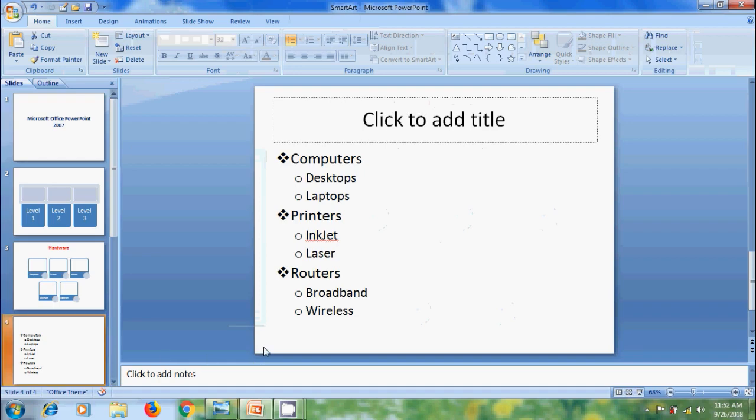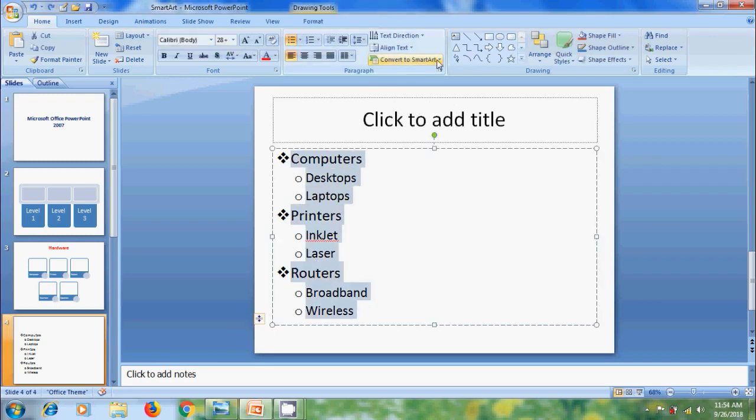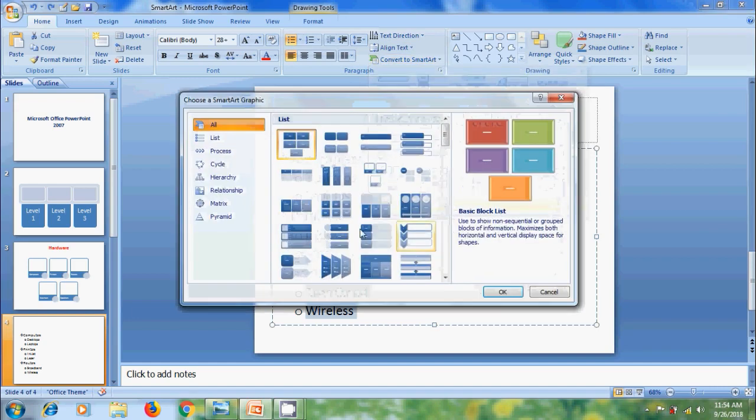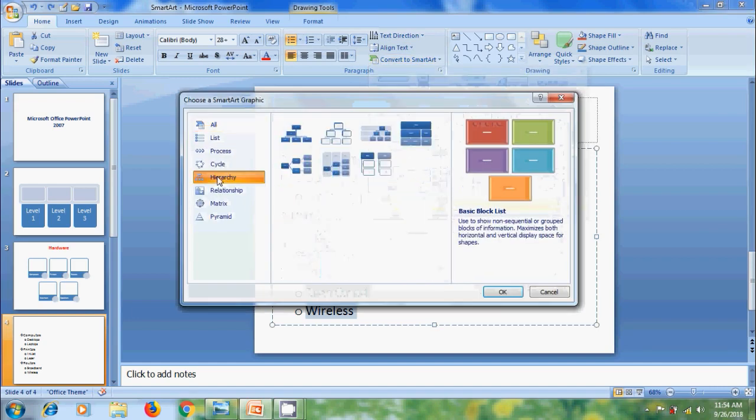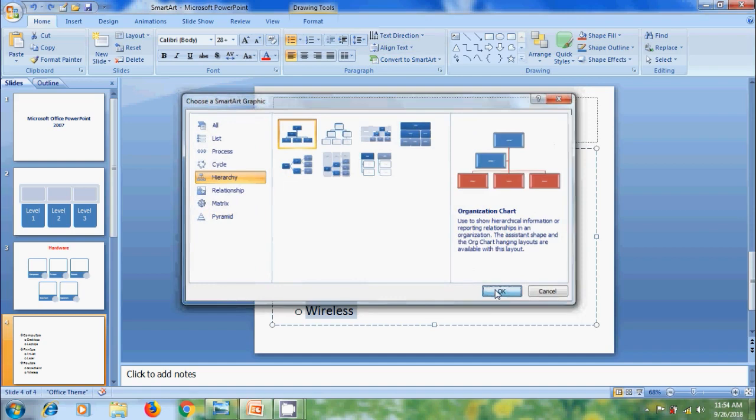And after this, if you want to insert a SmartArt graphic for parent and child group, select the text. Come to the option Convert to SmartArt in Home menu. In this, please select More SmartArt Graphics. Come to Hierarchy and select a SmartArt Layout. Click on OK.